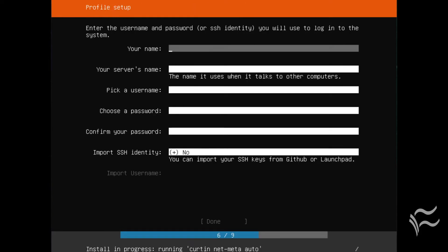During the installation you are prompted to create a new user. In this screen you can also import an SSH identity from either GitHub or Launchpad. If you opt to import those keys, they will be automatically added to your SSH authorized keys file.